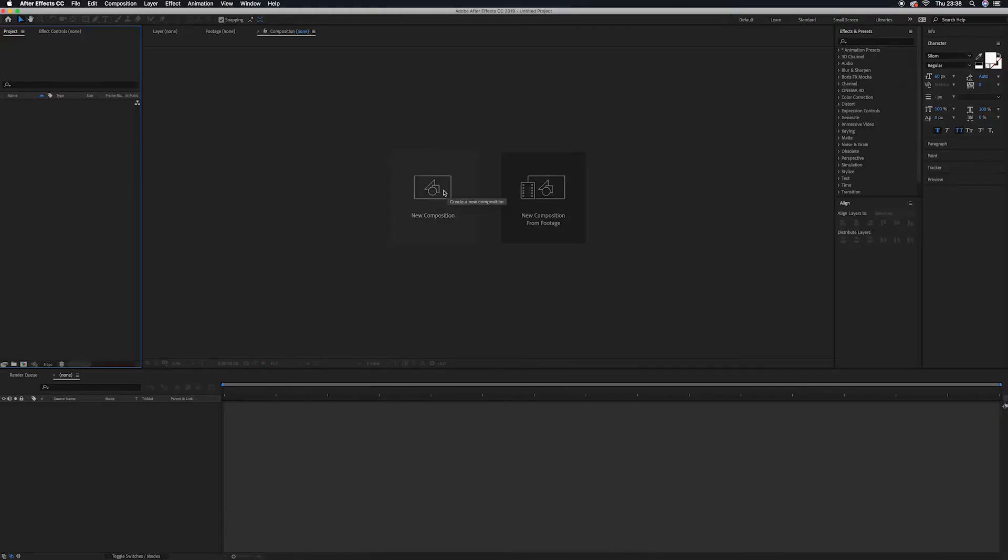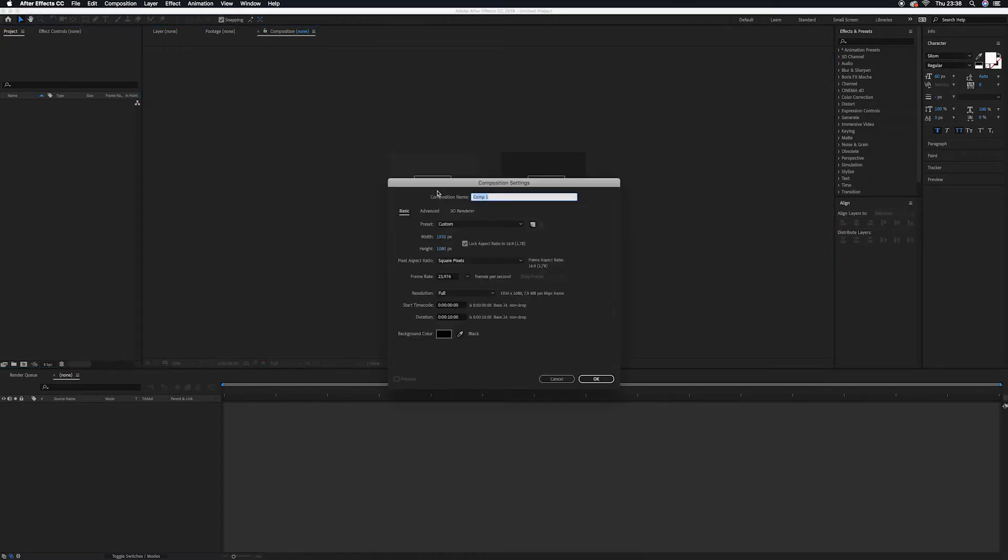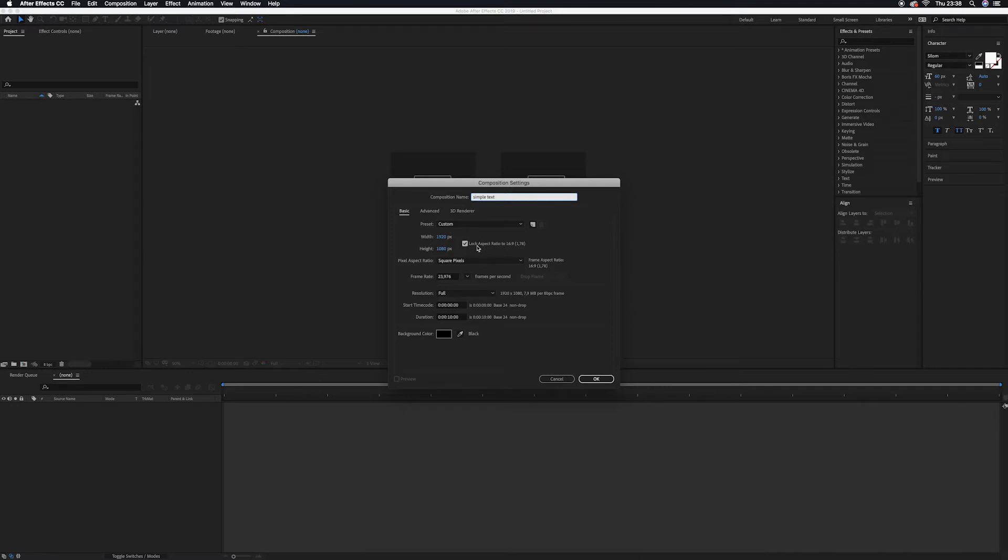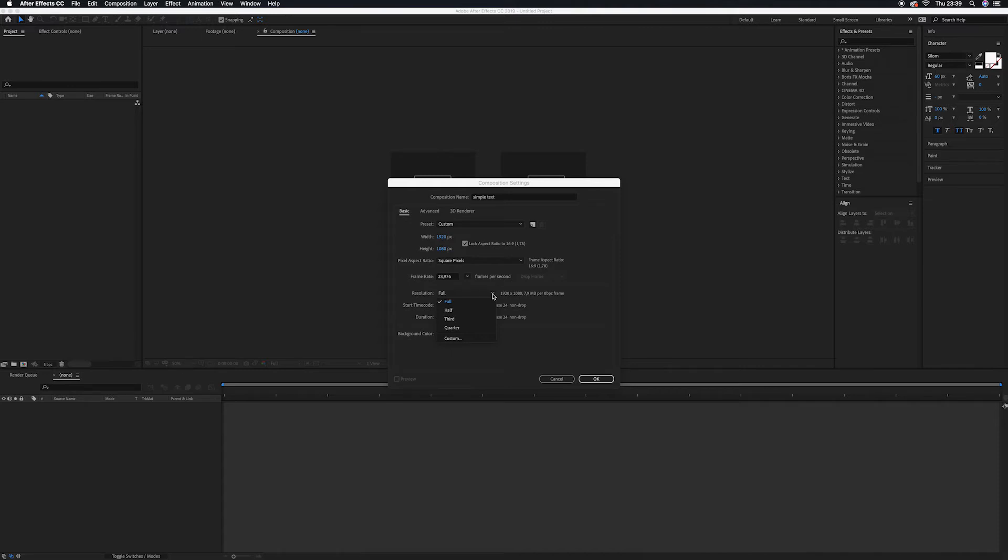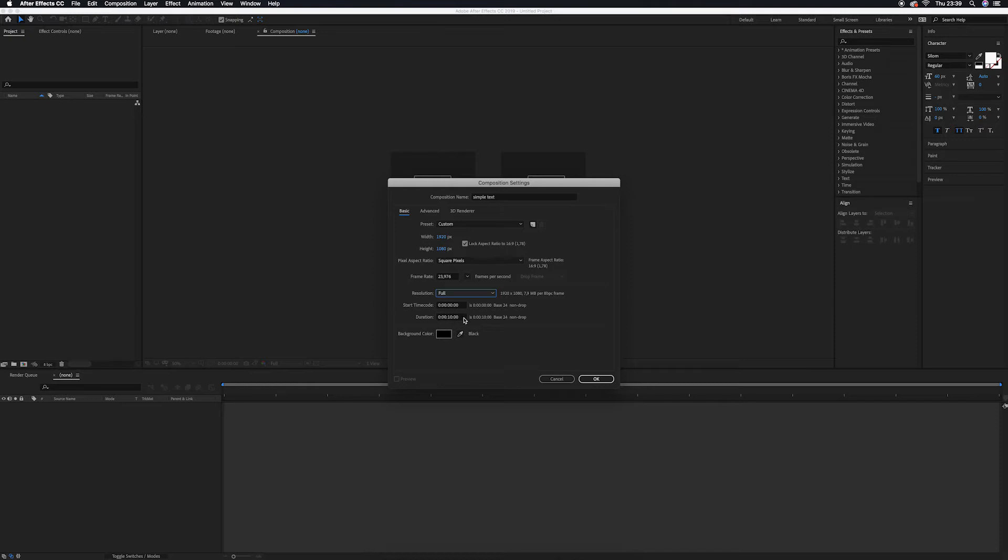First of all, I'm going to create a composition, just a normal composition. I'm going to name my composition Simple Text. The dimension aspect ratio is 16 by 9, frame rate is 23, full resolution might depend on how fast your computer is, and the duration is 10 seconds for me. That's okay, you may change it according to whatever you want. I press okay.